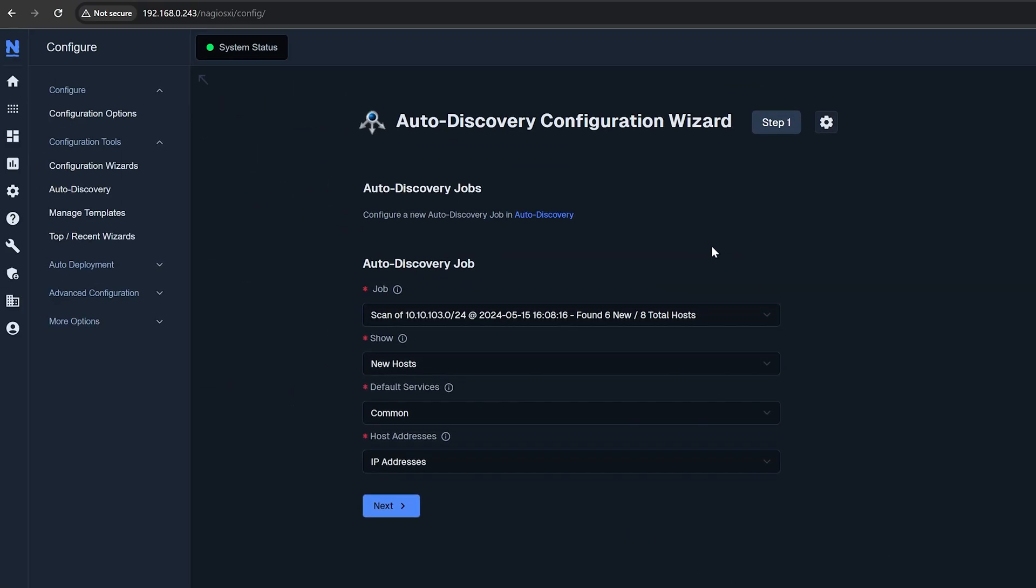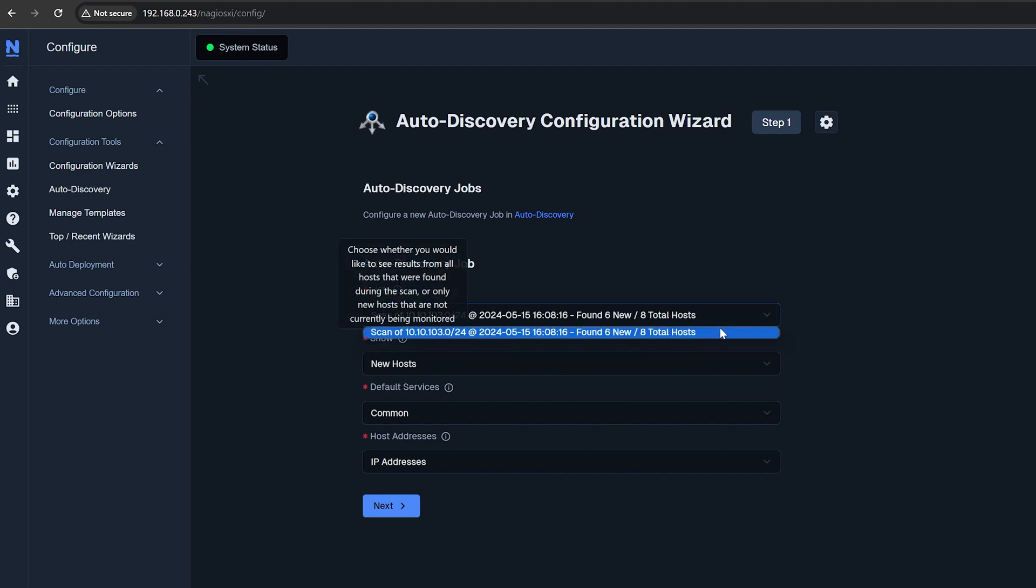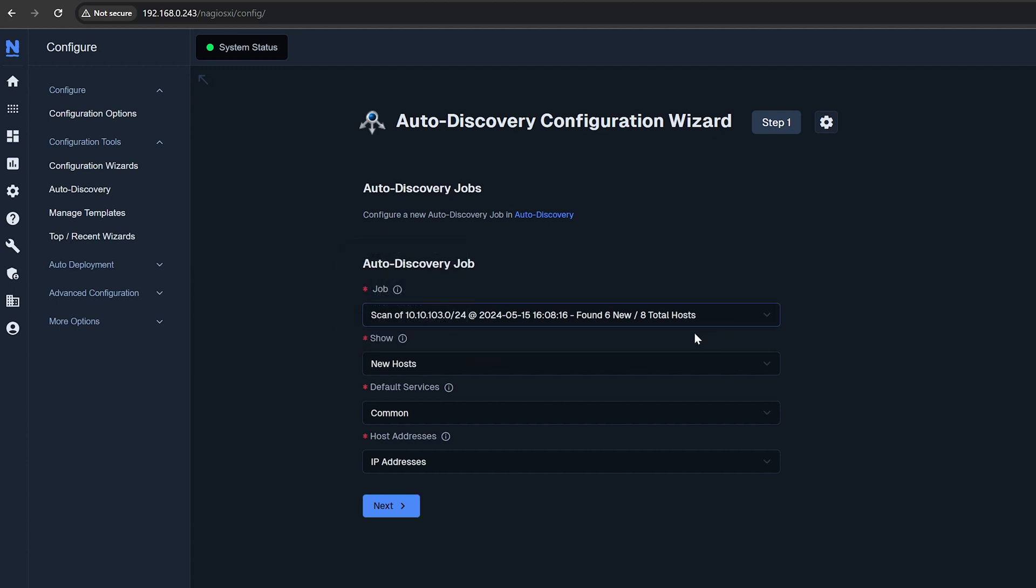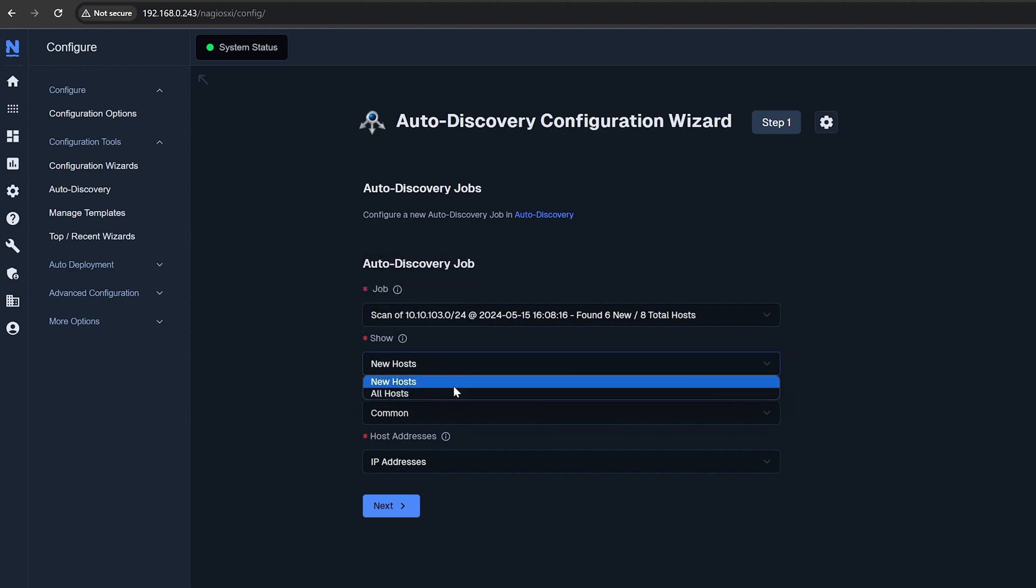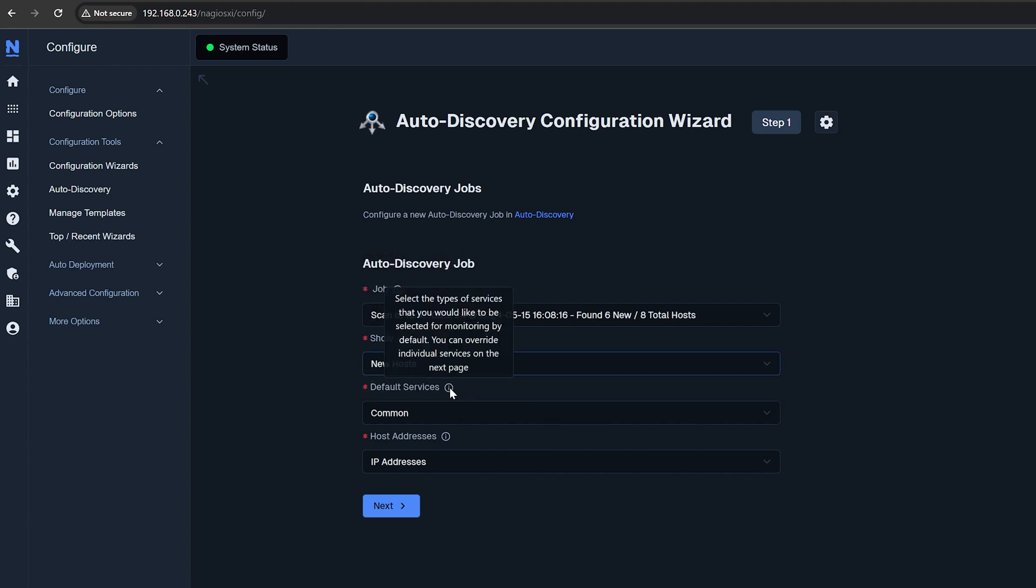Start by selecting a job you want to use to choose new hosts and services to monitor. Here you have the option to show all hosts that were found during the scan or only new hosts that are not currently being monitored. Default Services selects the type of services that you'd like to have selected by default.